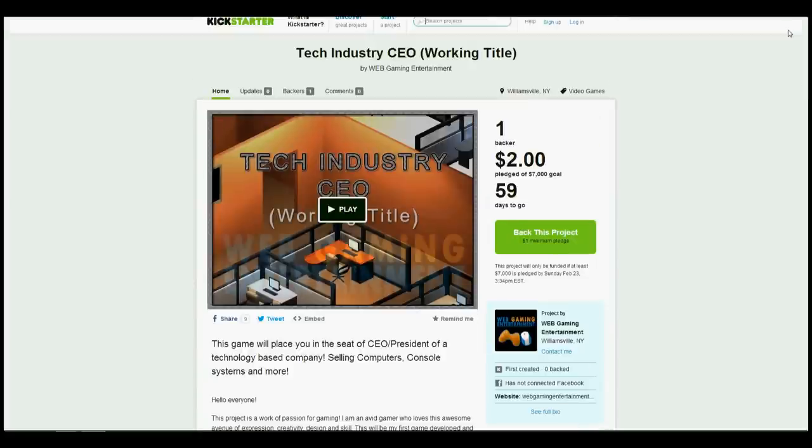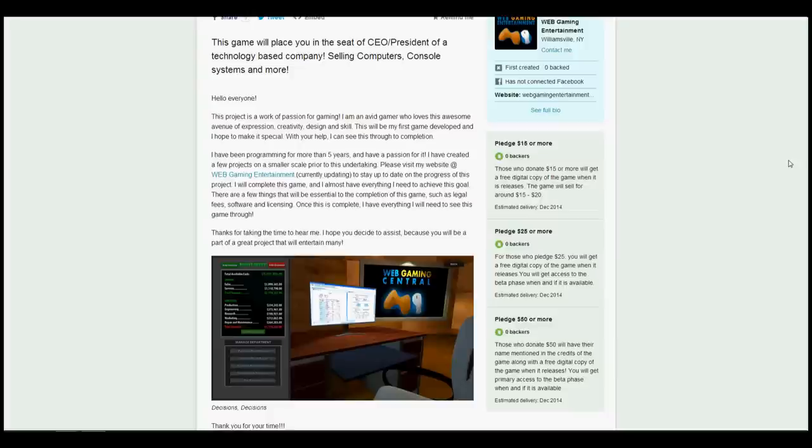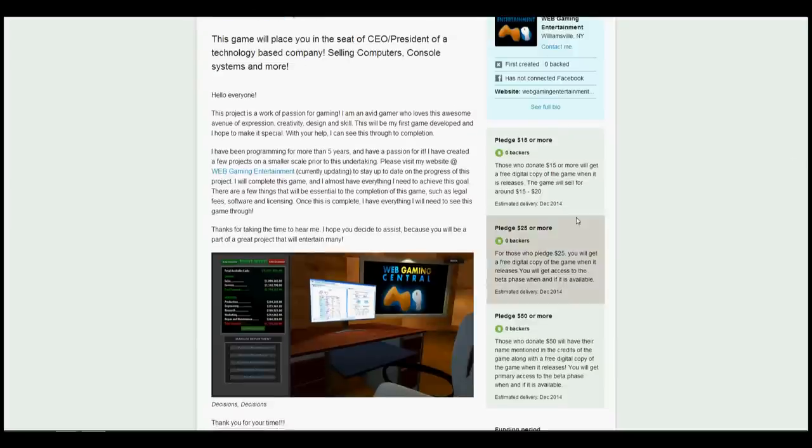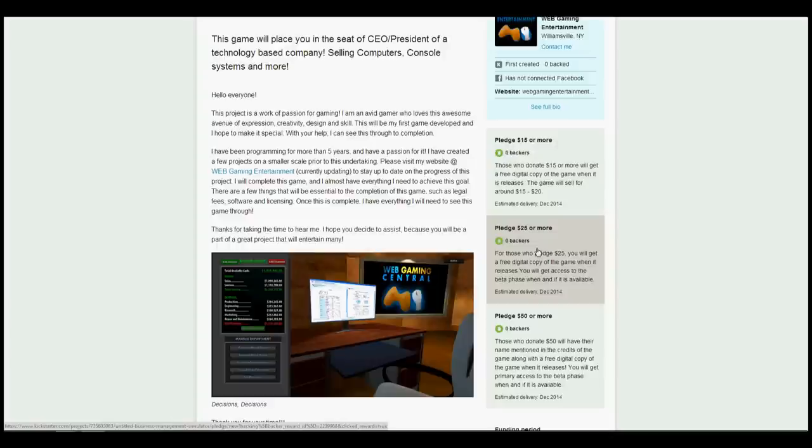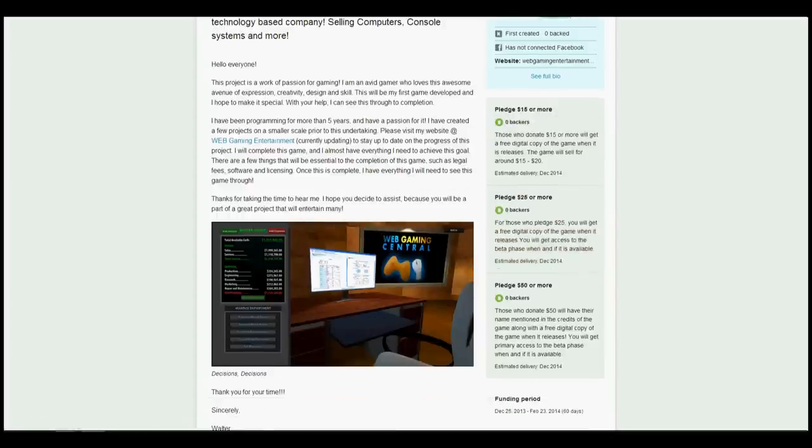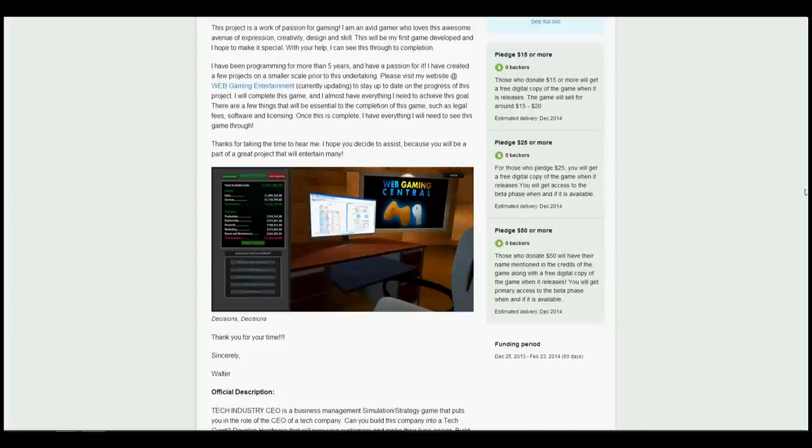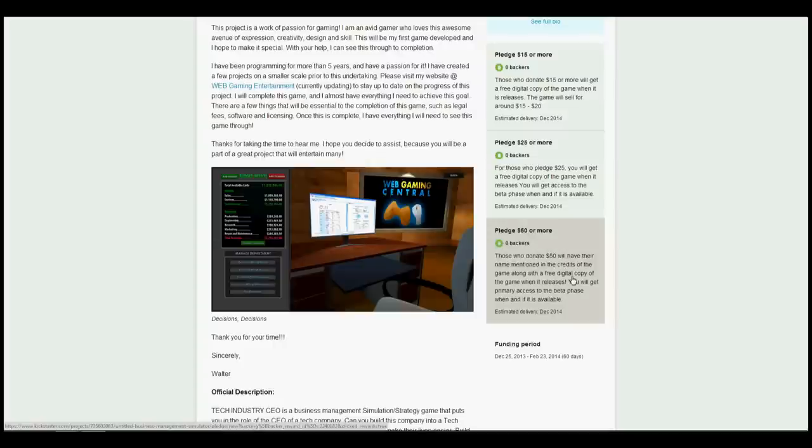There are different levels - whatever you donate is greatly appreciated. For $15, you get a free digital copy of the game. For $25, you get a free digital copy plus access to a beta phase if and when that releases. If you pledge $50 or more, you get the game, your name mentioned in the credits, and primary access to the beta phase if and when it is available. Thank you so much for your support in advance.